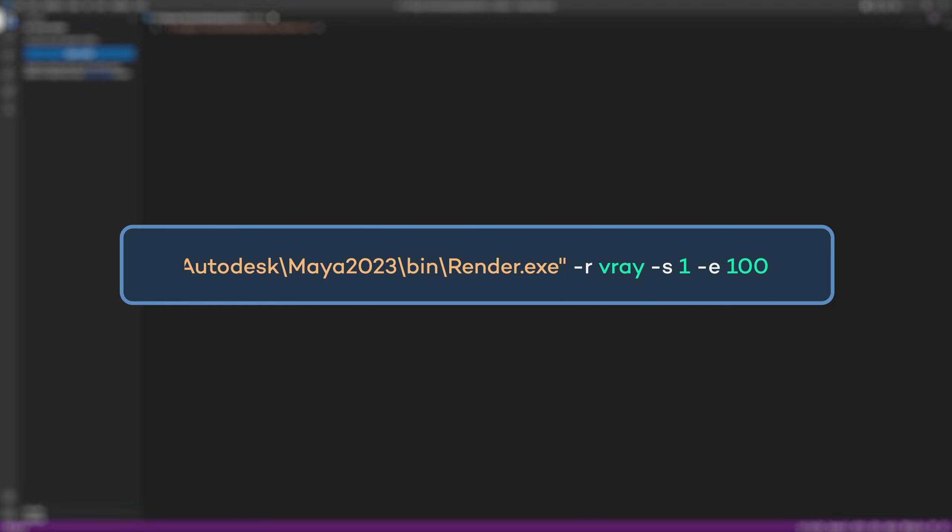Following that, I like to set the start and end frame for the animation. You can do so with -s and -e and you can just put the number for the frames.